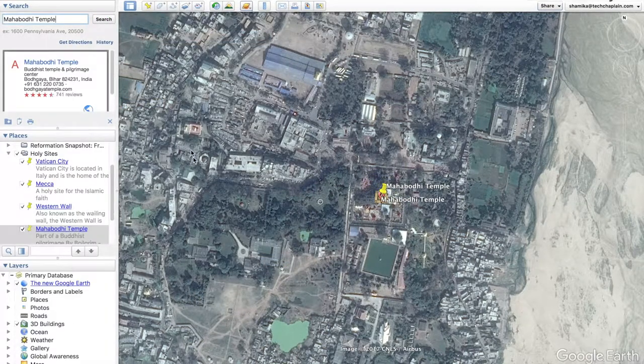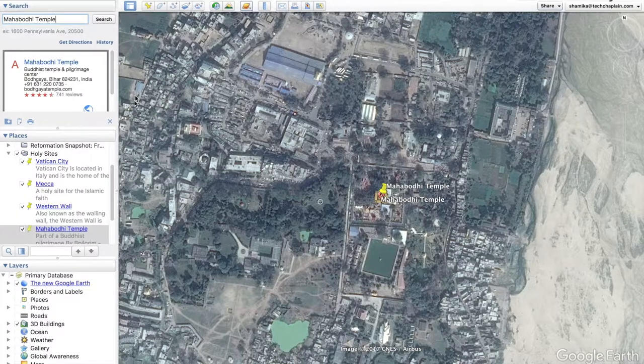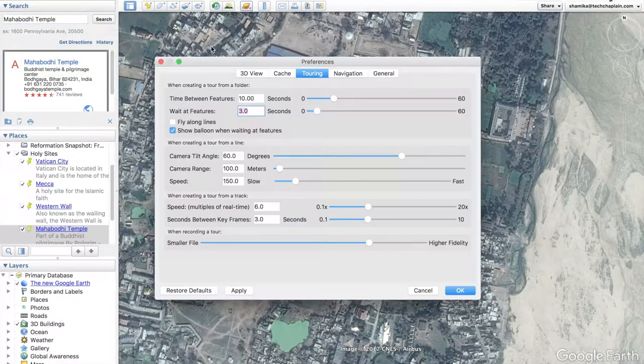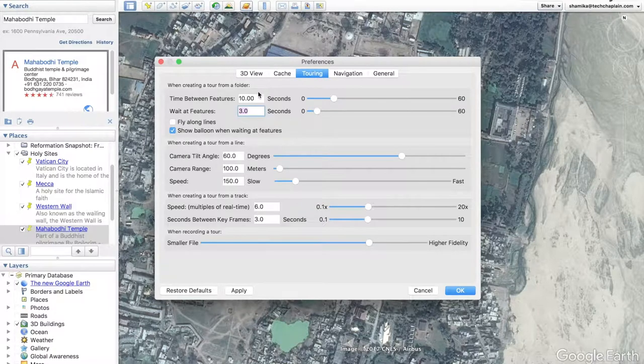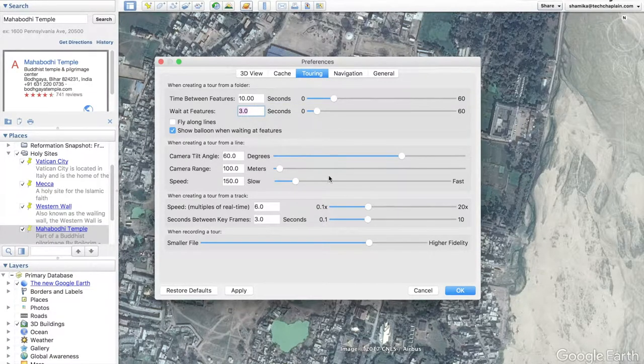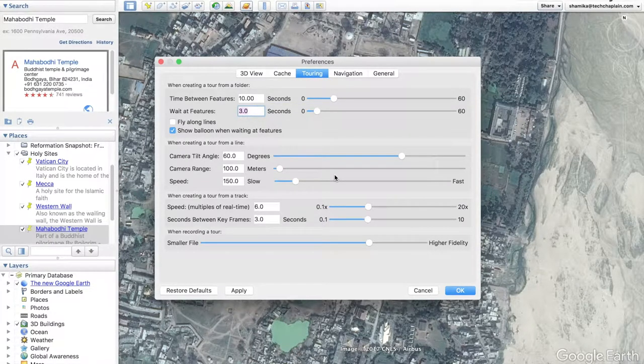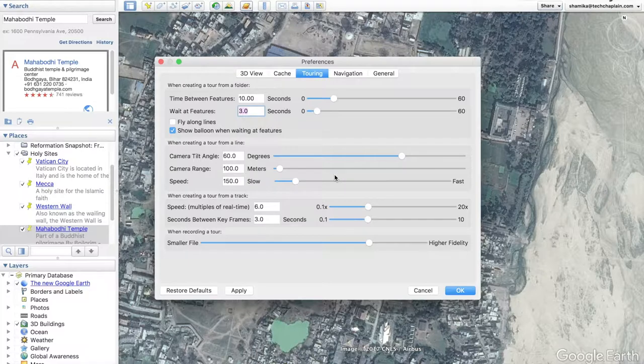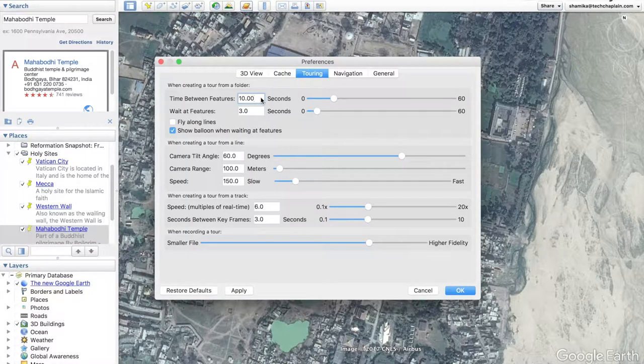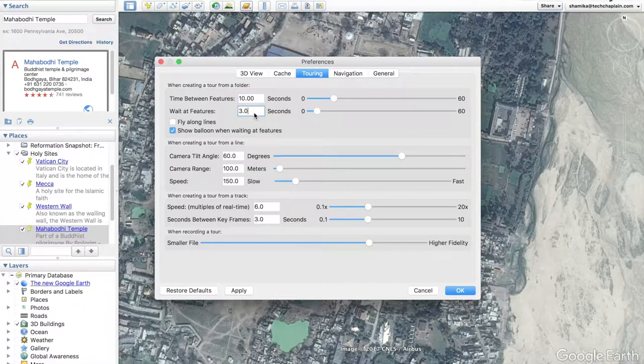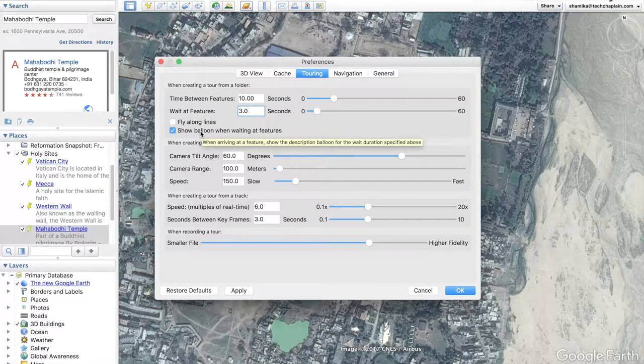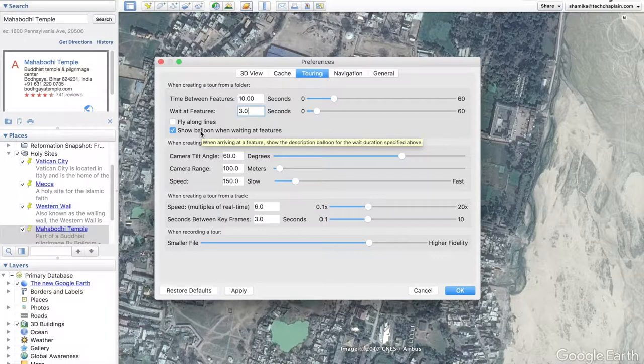Now before we get to the tour, you want to make sure you go to preferences and go to touring. There's a lot of different features that you can customize under preferences but the three I will focus on are the time between your features or your placemarks, how long to wait at each feature for a placemark, and whether or not to show a balloon when waiting at a feature.